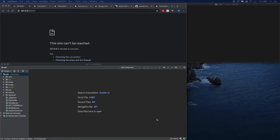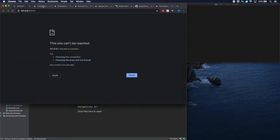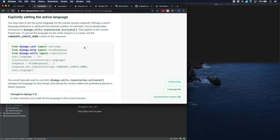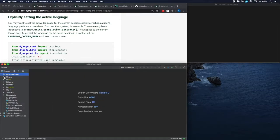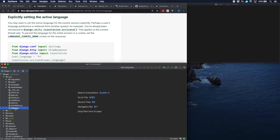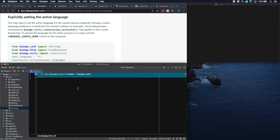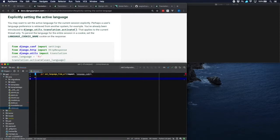Implementing a language switch which brings you to the home page in a different language is not very difficult. Essentially the Django docs give a lot of information about that. The link is in the written tutorial as usual, and here you can see how you can change the language. Let's start by implementing a view that essentially does this. Let's go over to our views.py.